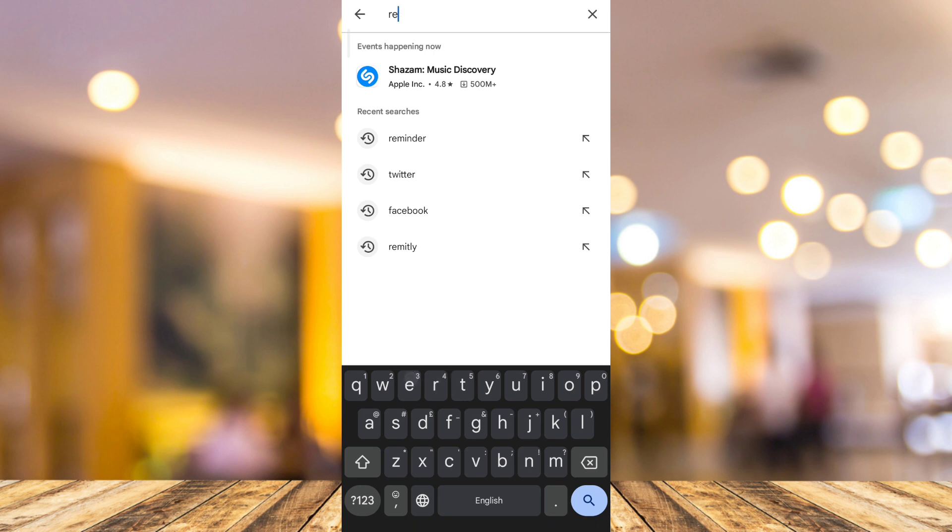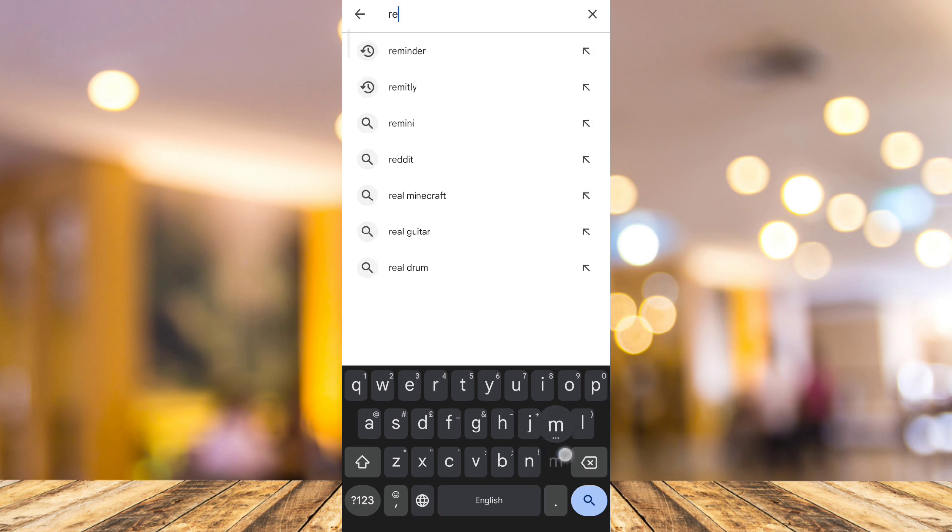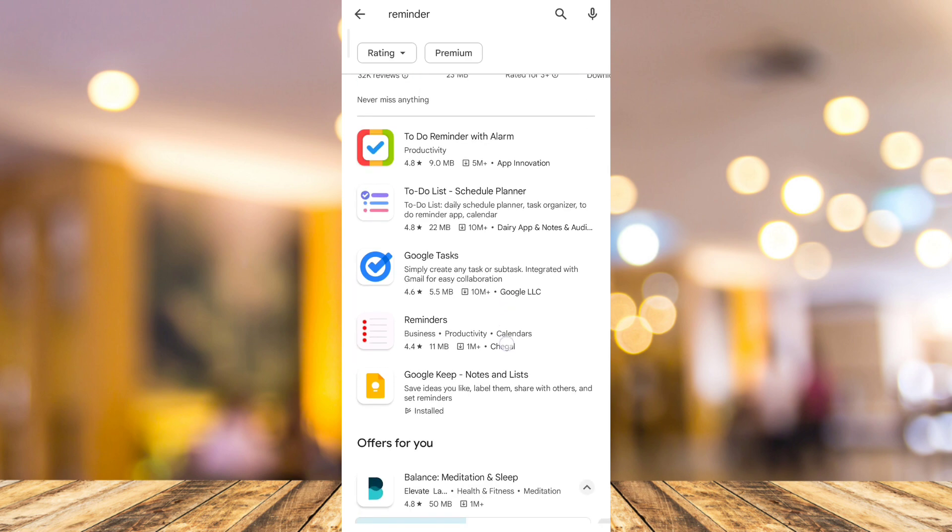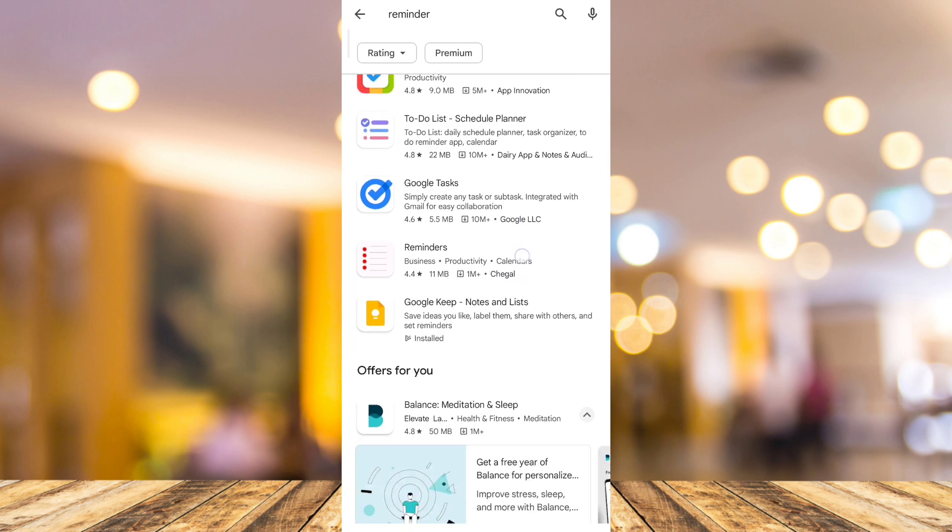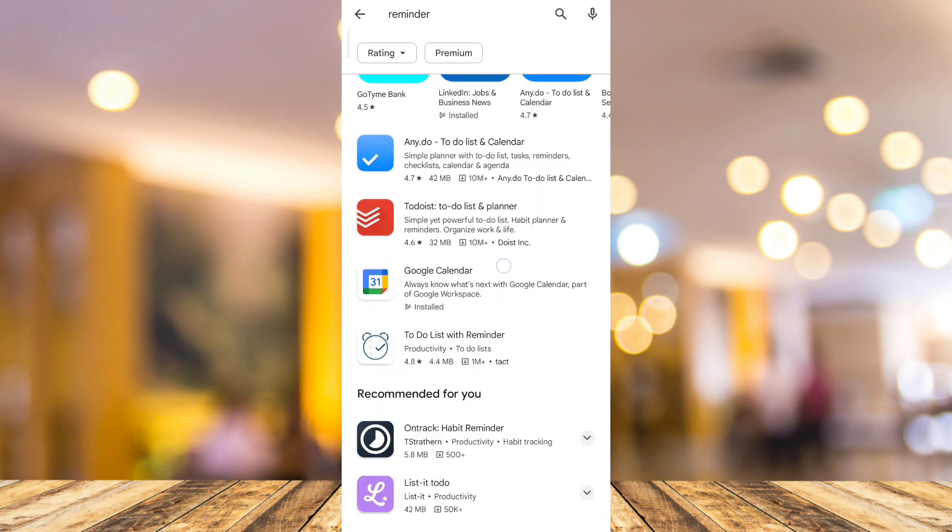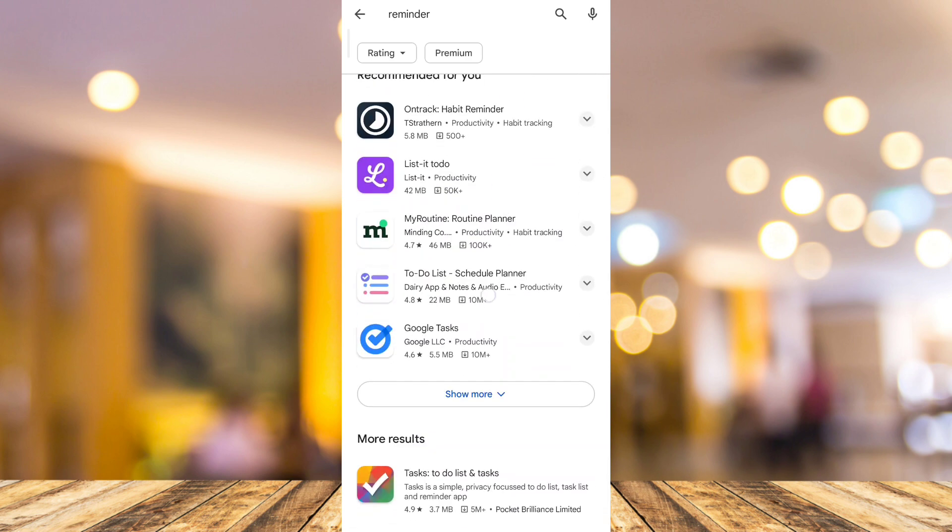You can go right here on Play Store and you can search for reminders application. As you can see, there's a bunch of applications here that you can use to set some reminders.